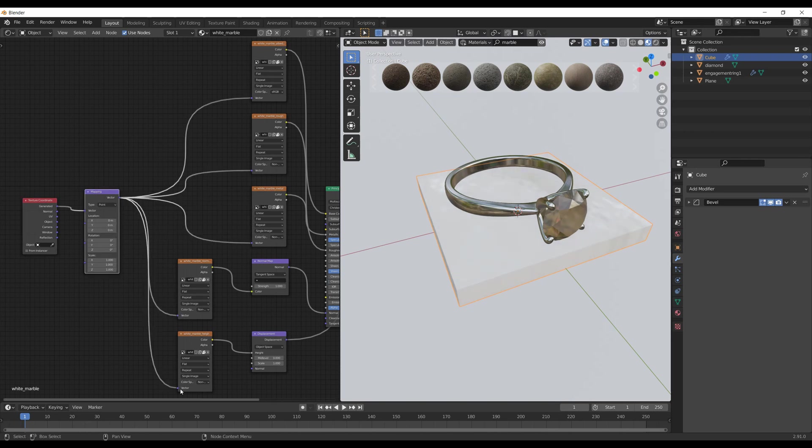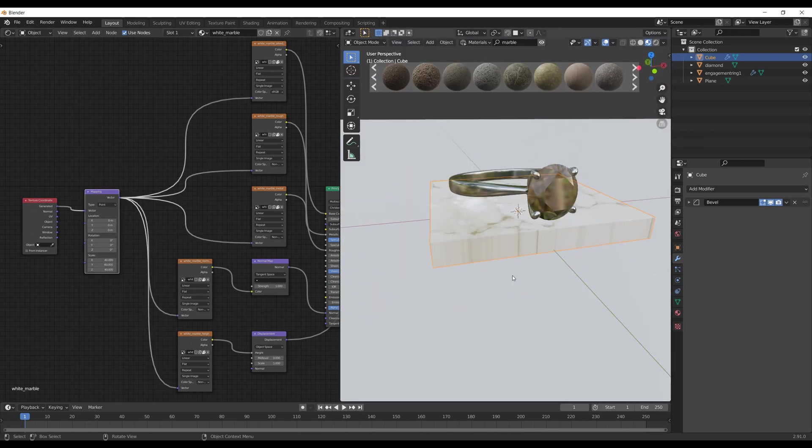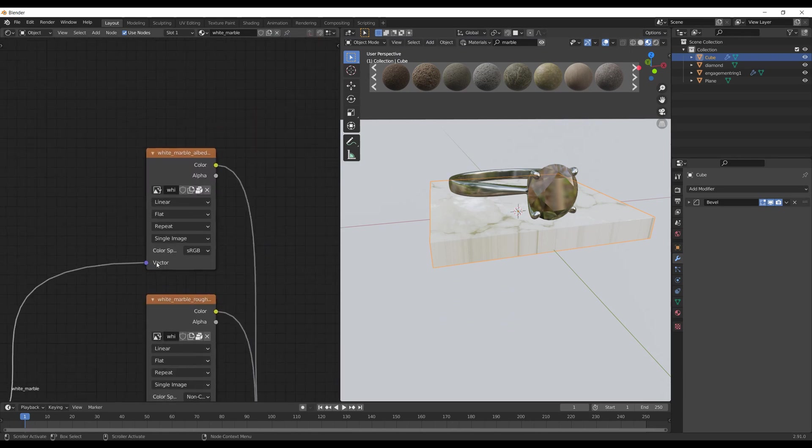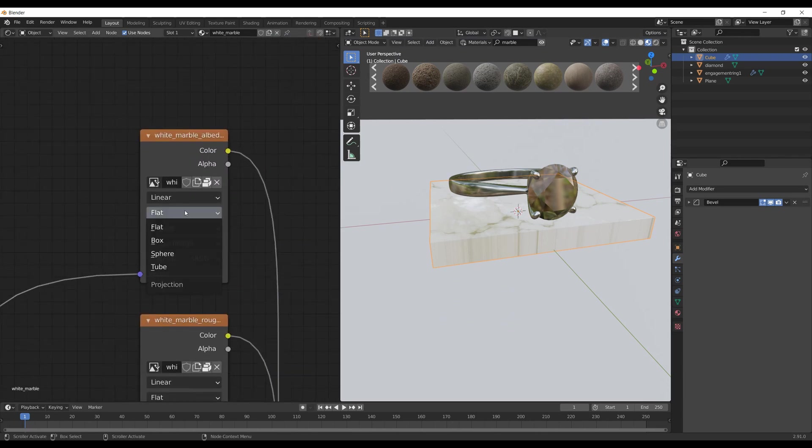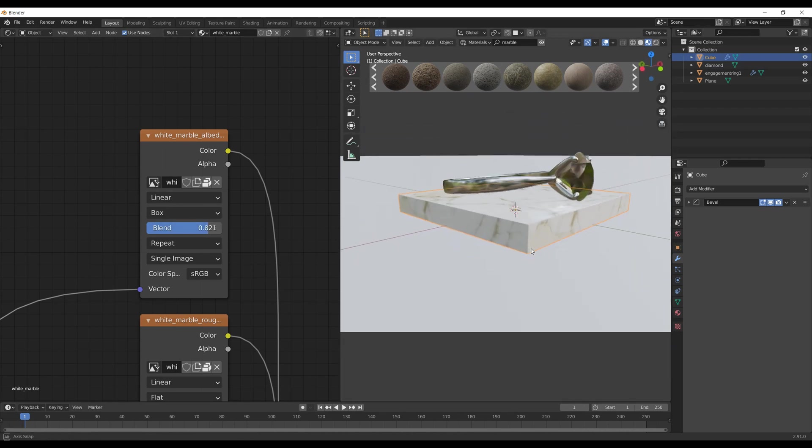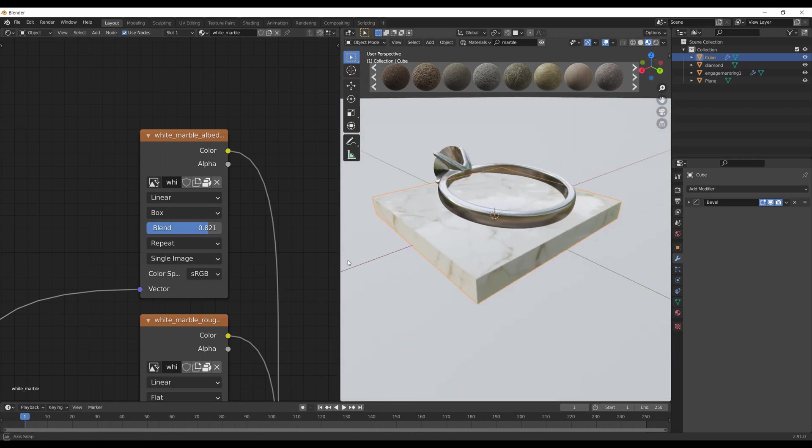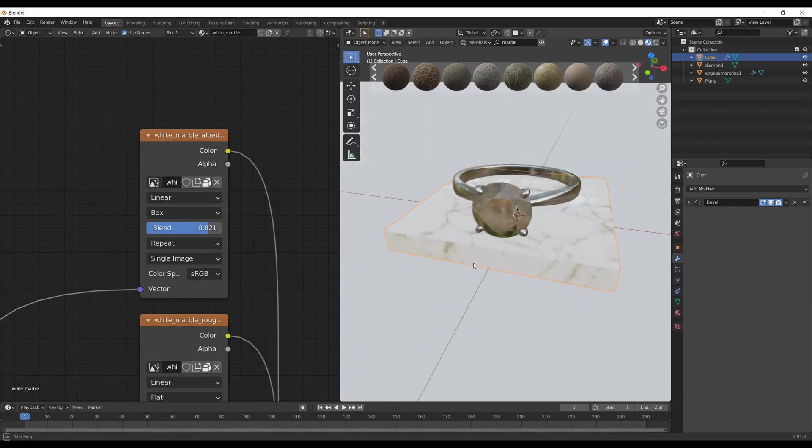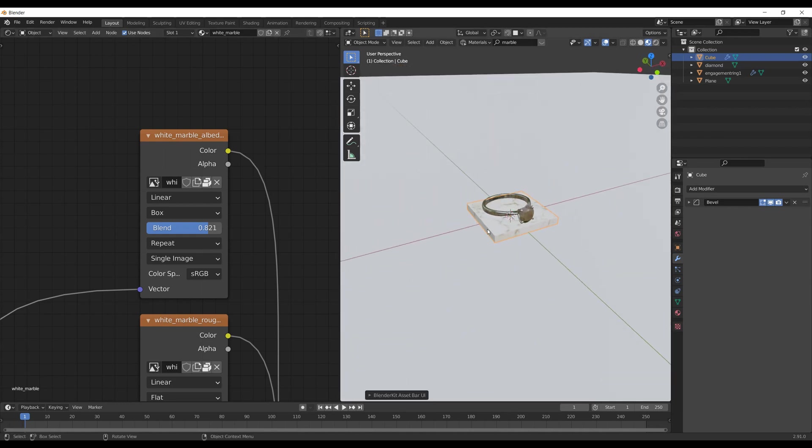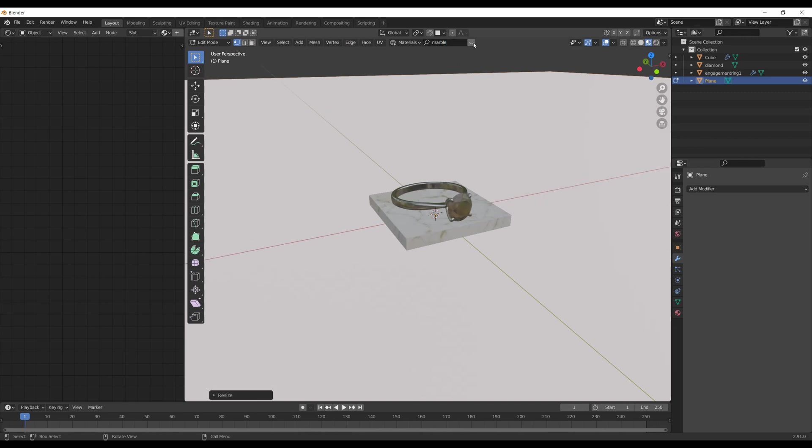I connect vector output and vector inputs on every single image texture node. Don't forget to switch from flat to box projection for the very first node, and make sure you use generated output in the texture coordinate node.